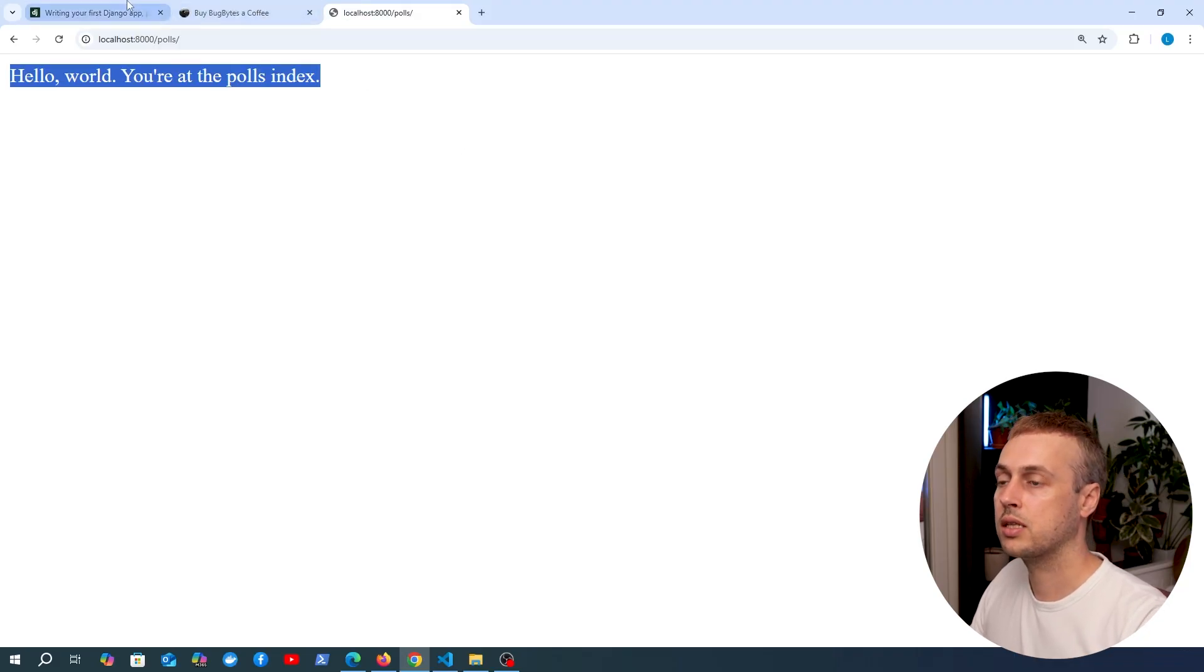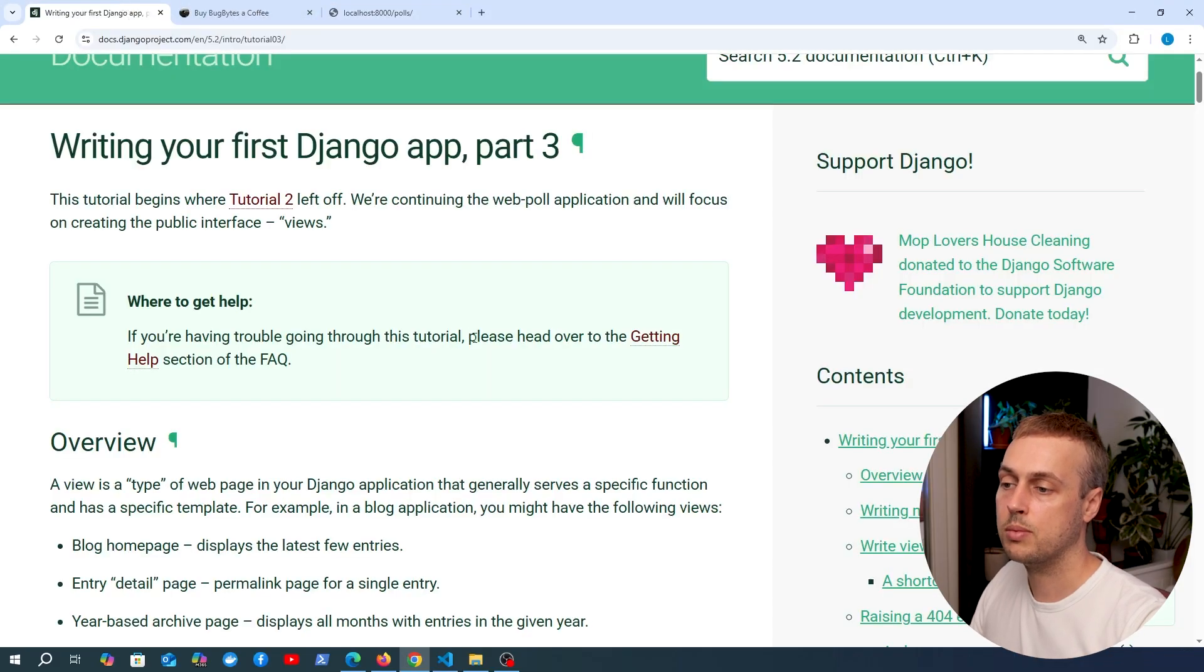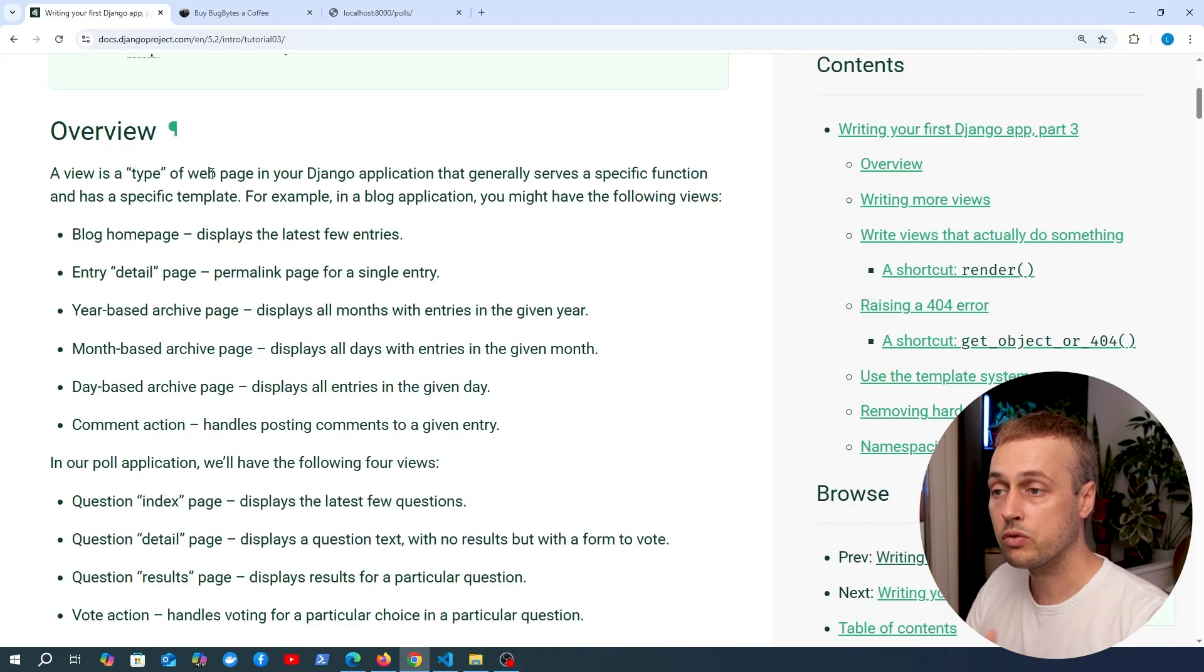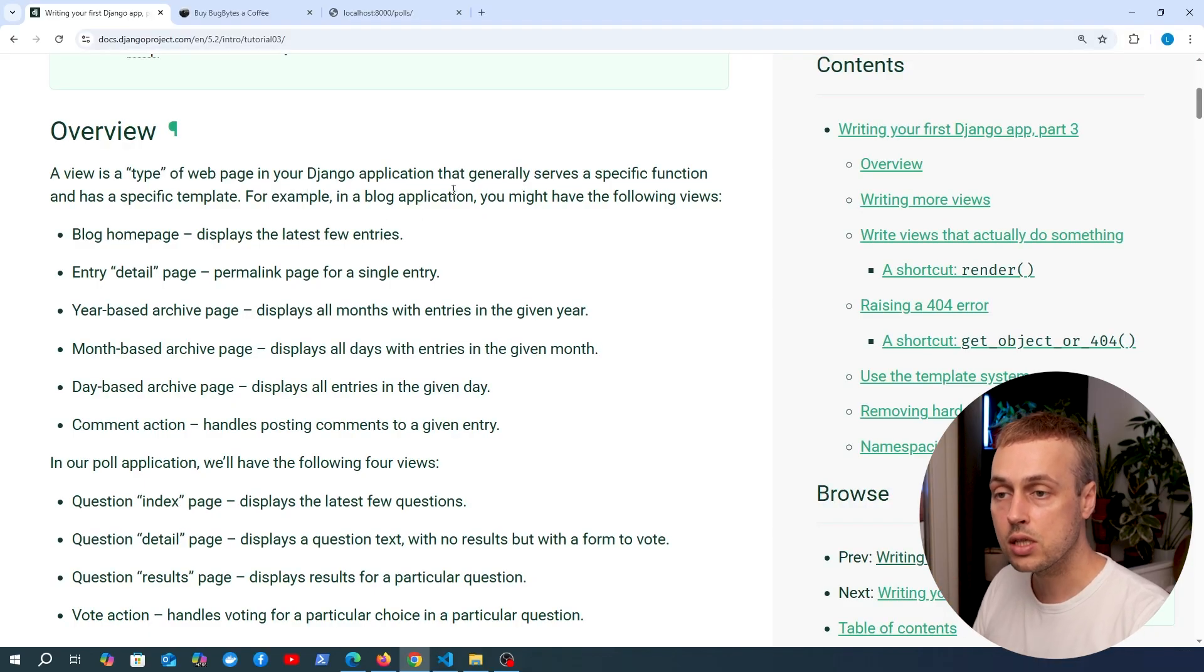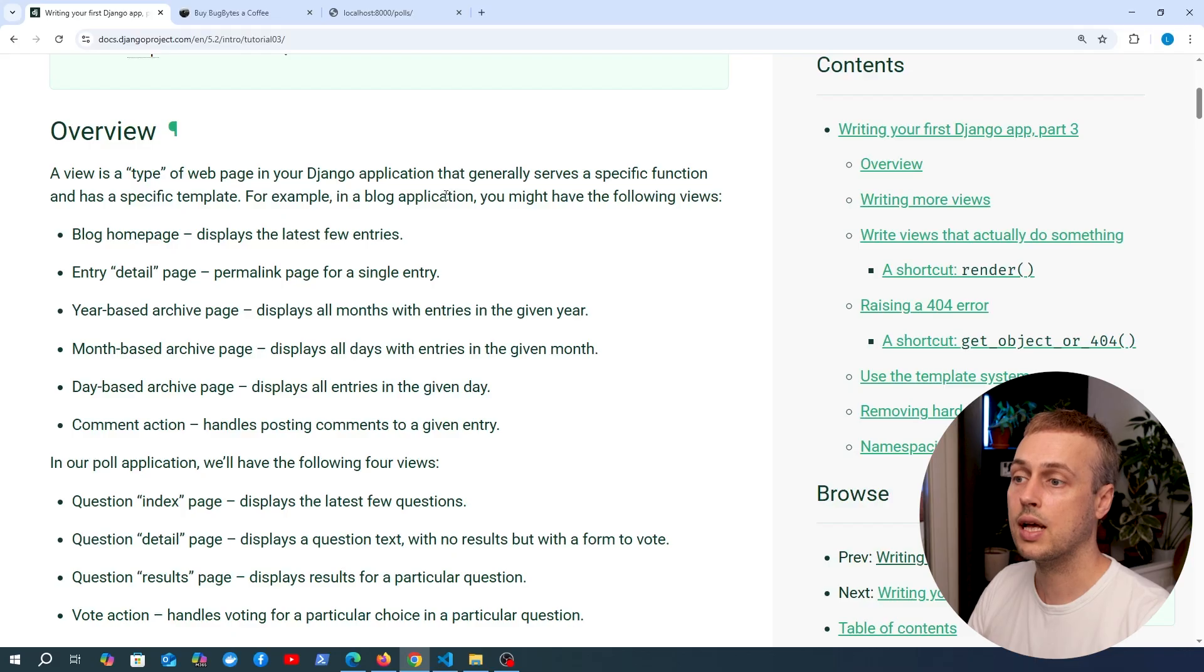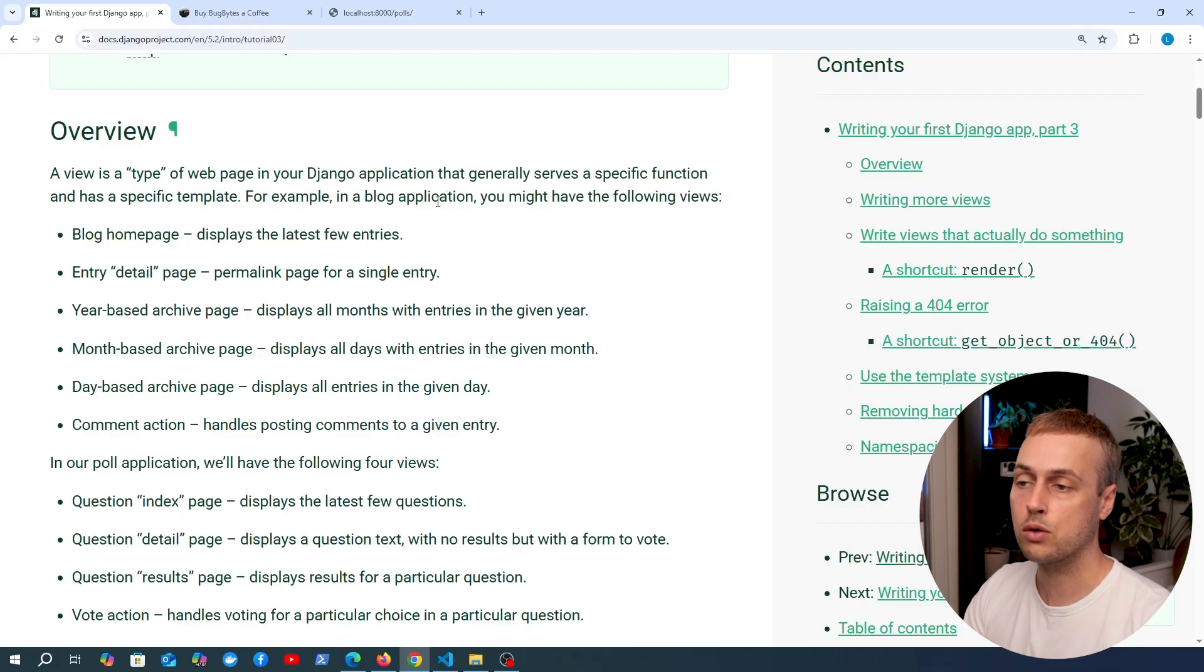Let's get back to the Django documentation. A view is a type of web page in your Django application that generally serves a specific function and has a specific HTML template.